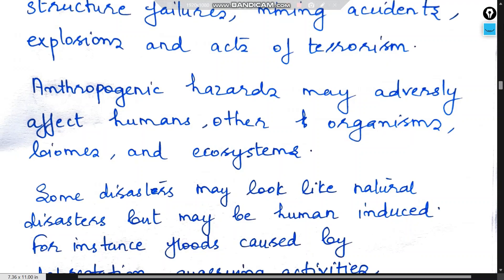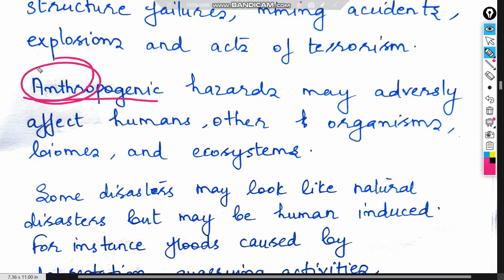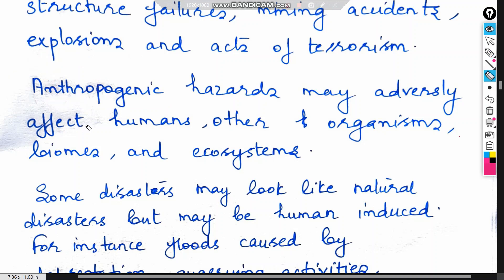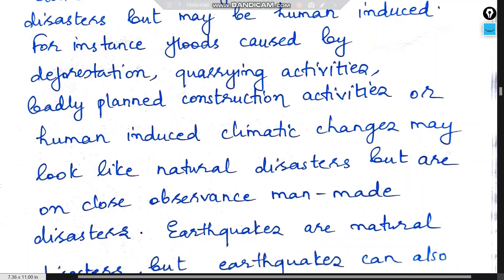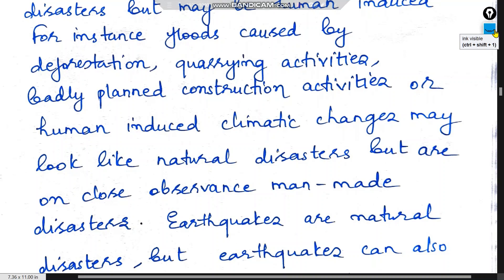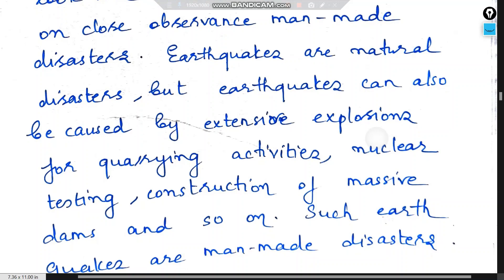Anthropogenic hazards adversely affect human beings. Anthropology is the study of human beings, and anthropogenic means something that comes out of human action. Hazards created by human actions may adversely affect humans, other organisms, biomes, and ecosystems. Some disasters may look like natural disasters but may be human-induced — for instance, floods caused by deforestation, quarrying activities, badly planned construction activities, or human-induced climatic changes.